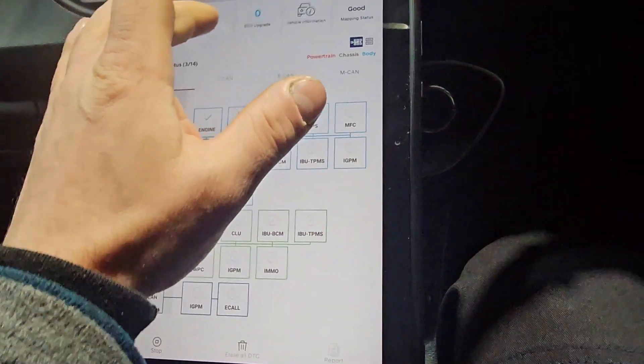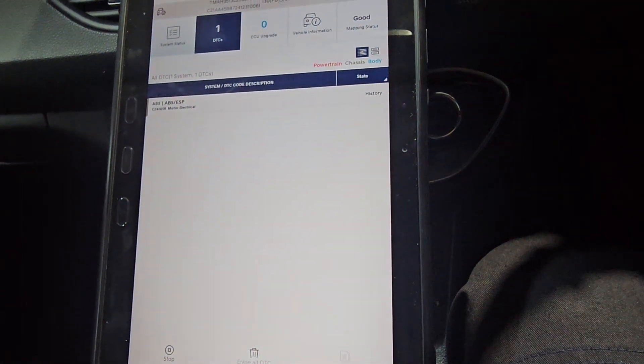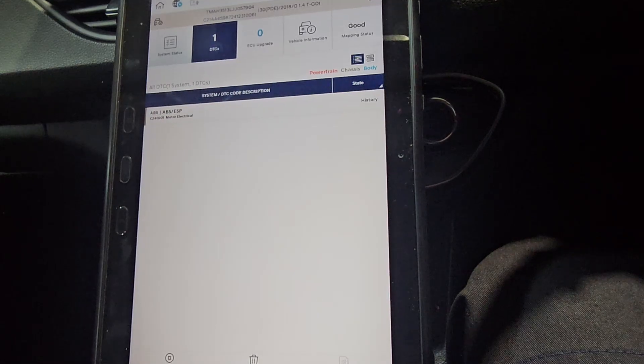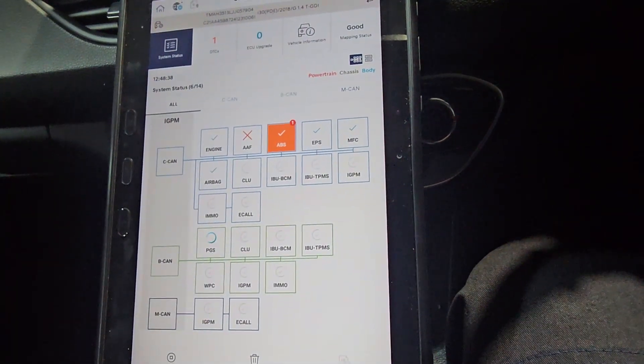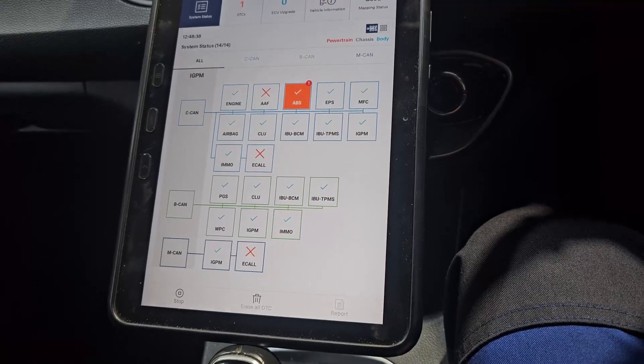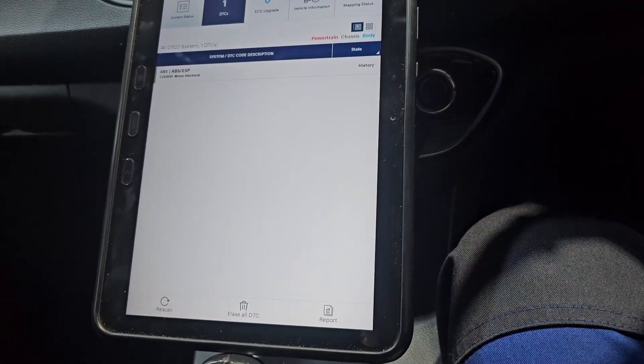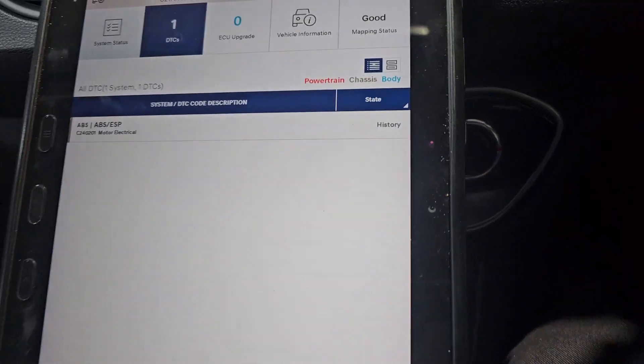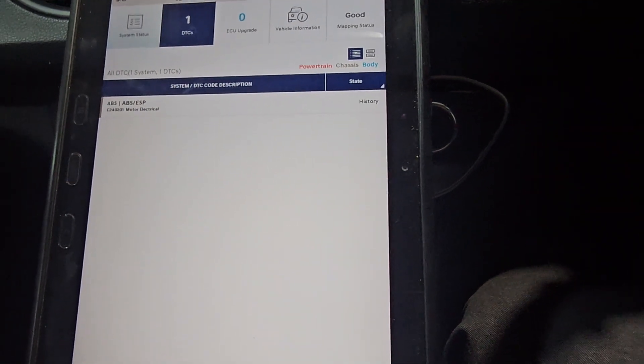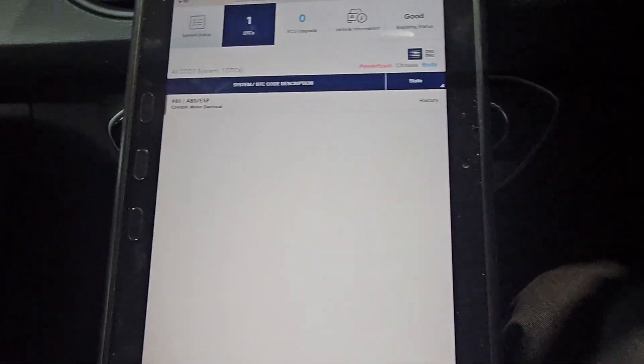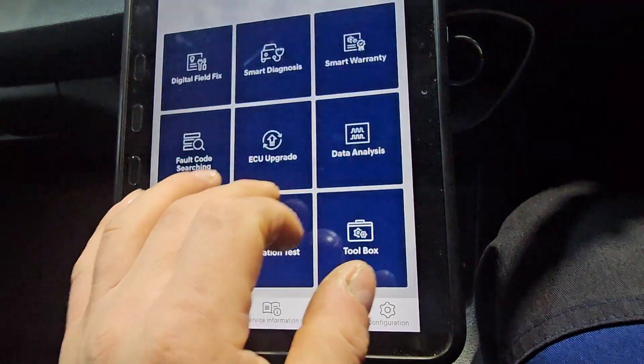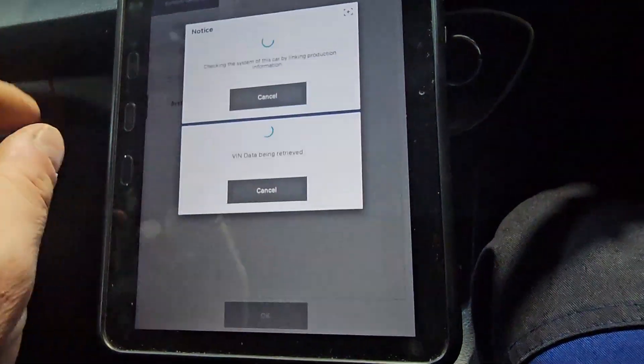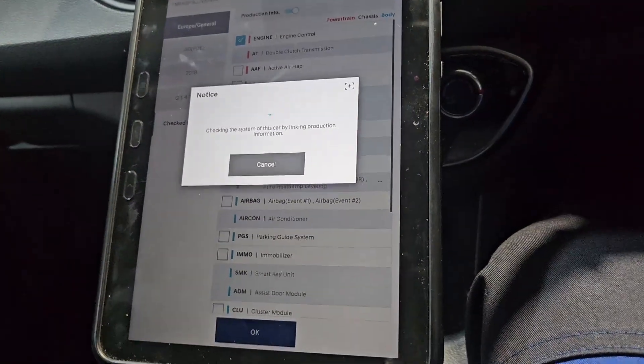Now we've got ABS fault. We've got a motor electrical fault on the ABS unit. As you can see, we have left the ABS motor electrical which is a historic fault code.